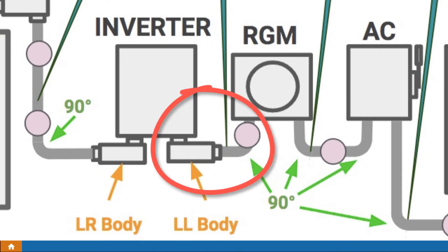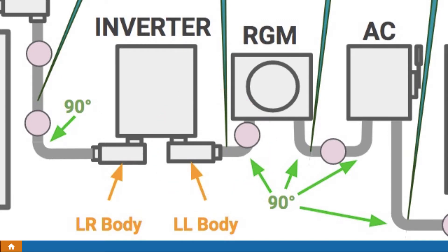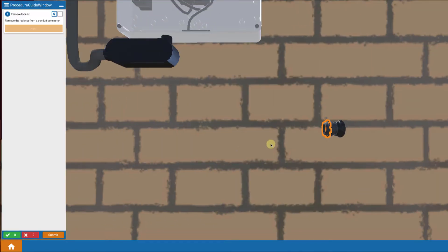We're going to connect it to a conduit body and simultaneously connect the conduit up into the inverter and also into the revenue grade meter. So let's get started with the steps.